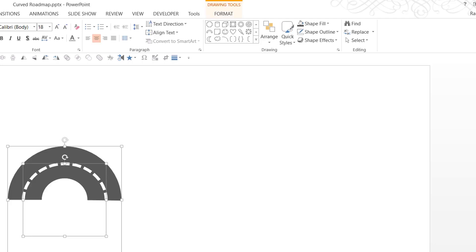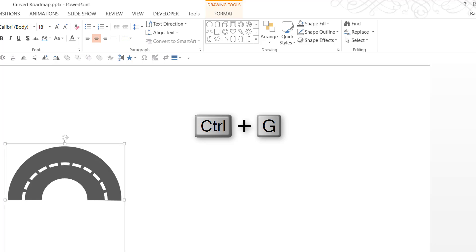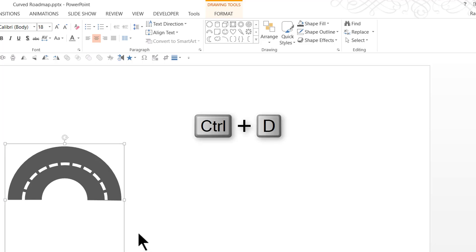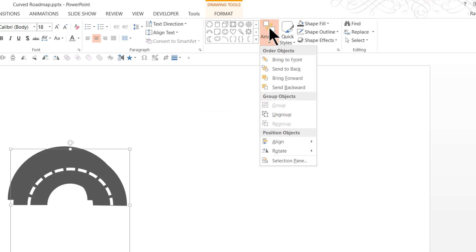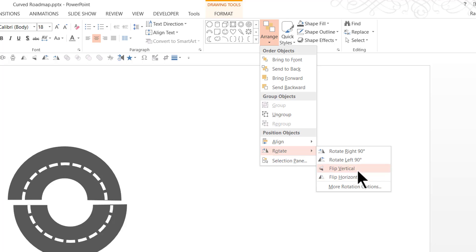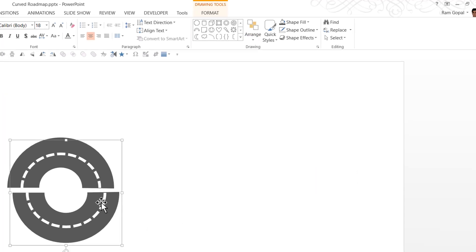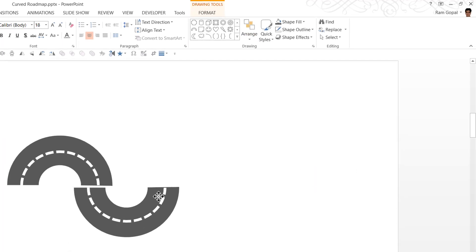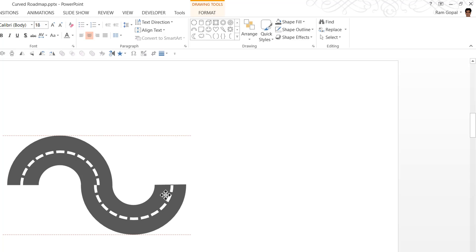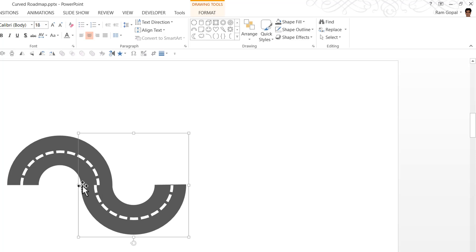Now I'm going to select everything and press Ctrl G to group. Then I'm going to press Ctrl D which is the shortcut for duplicate. Then let us go to arrange, rotate and say flip vertical. I'm going to place this right next to the previous one.